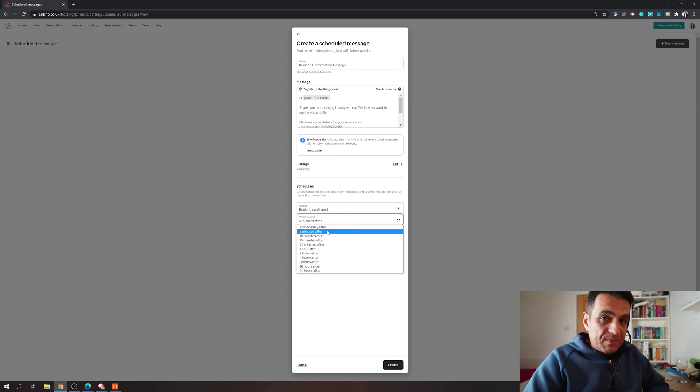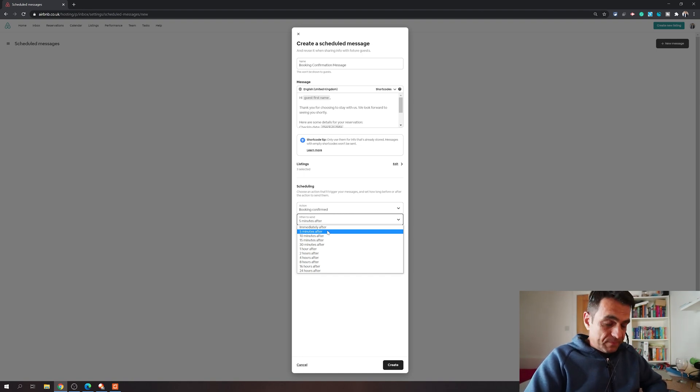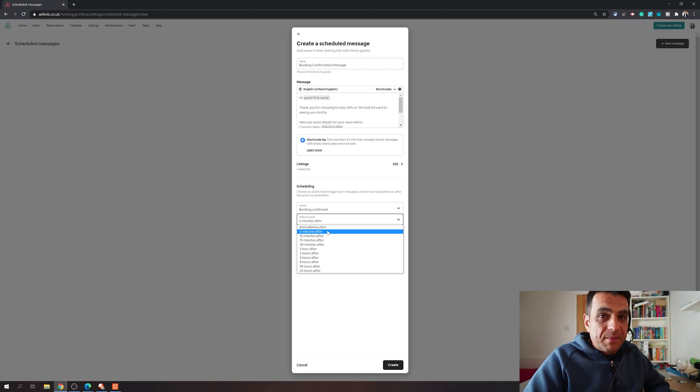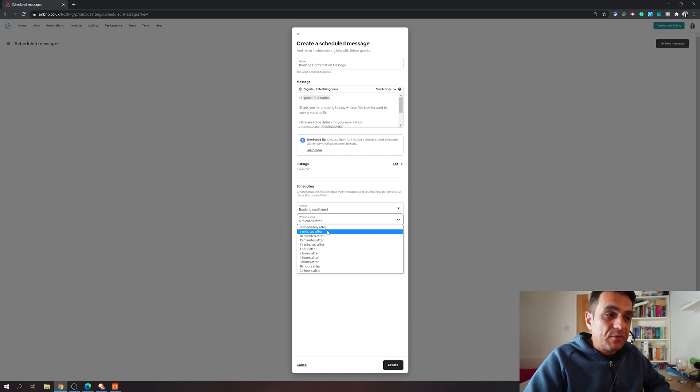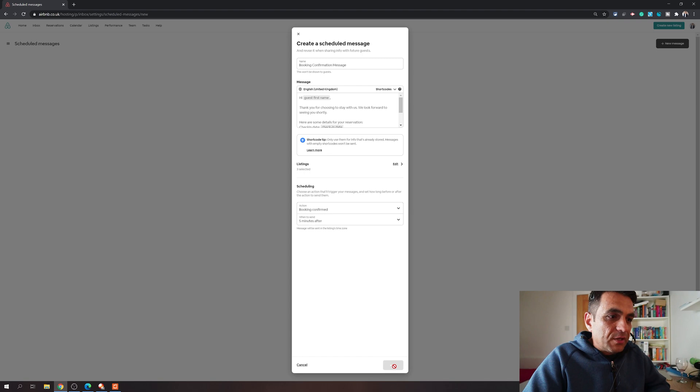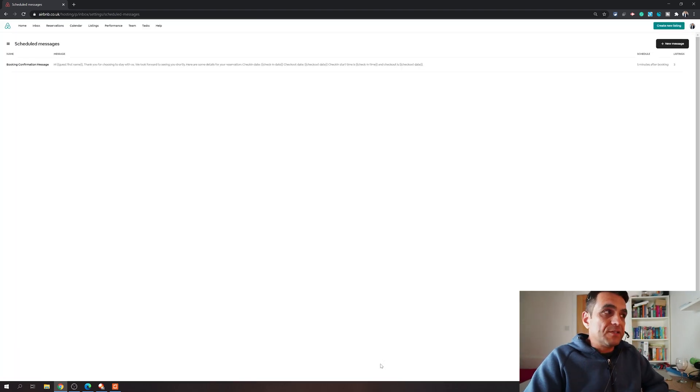It is usually better to confirm the reservation as soon as possible, so I usually send it five minutes after. I won't recommend immediately after because sometimes as soon as the guest books, if a message goes out to them they won't be expecting a message so quickly and they might miss out that message. So I would recommend keeping a five minute delay after the reservation. Once that is done, you can click on create.